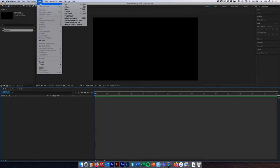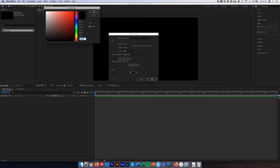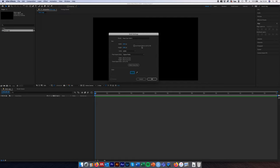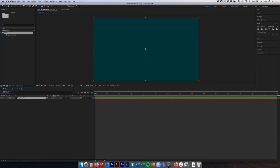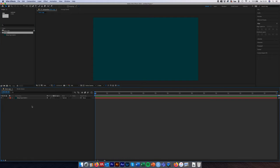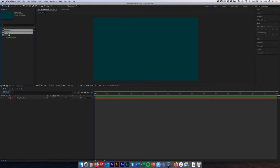Create a solid layer for our background color: go Layer → New → Solid, set it to 1920 by 1080 to match the composition size, select your color using a hex color code, and click OK. The solid is placed in a Solids folder and added to our composition. For tidiness, create a 'comps' folder and place our composition inside it.